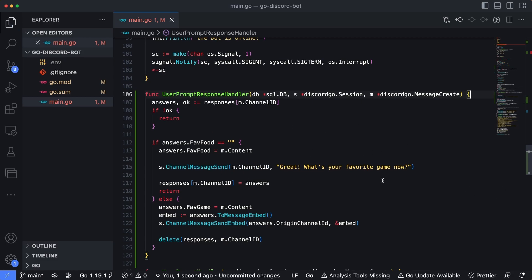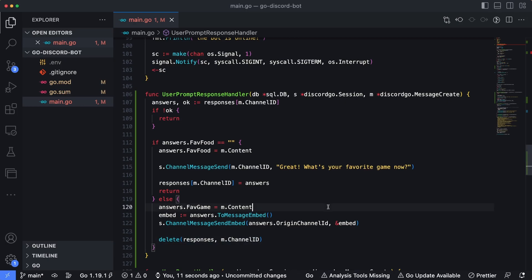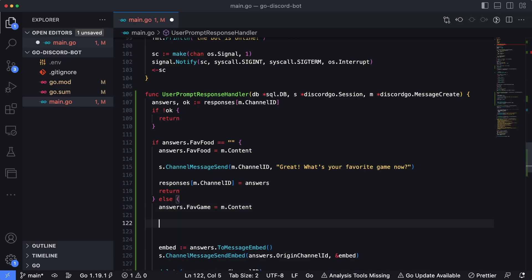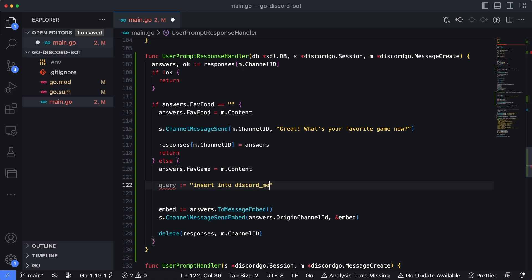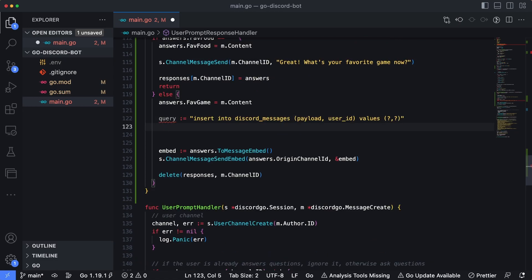Now let's expand the handler so we can take the bot's responses and write them into the database before deleting them. After making space around line 120, the query we want to execute is: INSERT INTO discord_messages (payload, user_id) VALUES (?, ?). The two question marks are the parameters we'll populate when we execute this query. We then need to convert our answers into a string — first into a byte array using json.Marshal, passing in our answers object, which returns a byte array and a potential error.